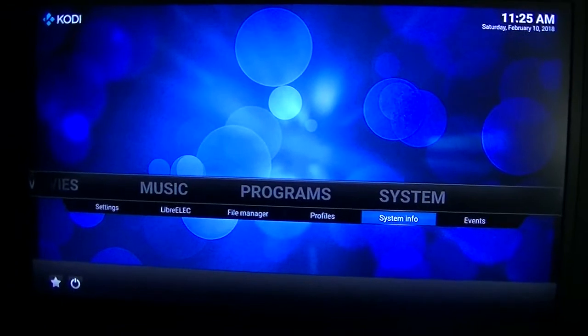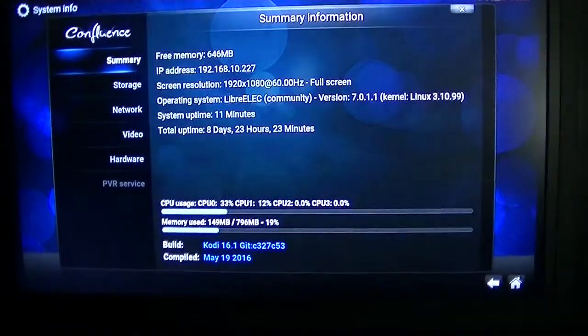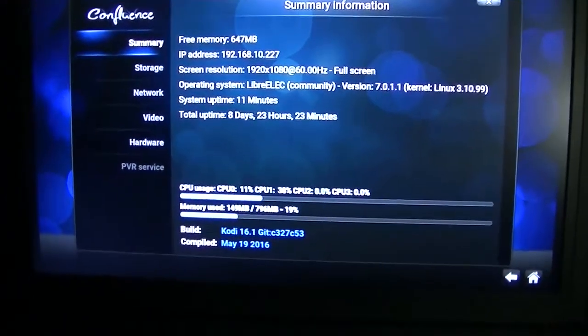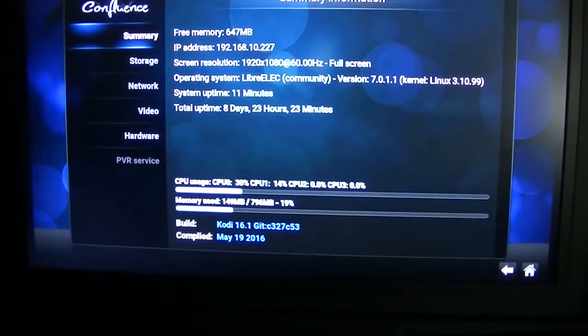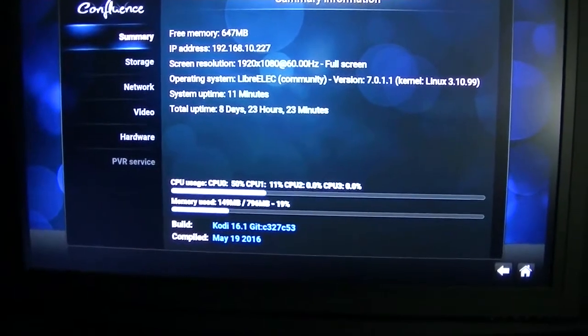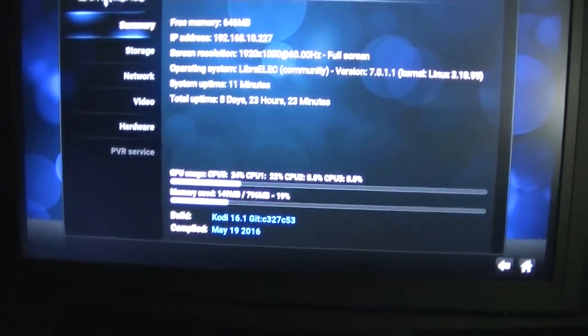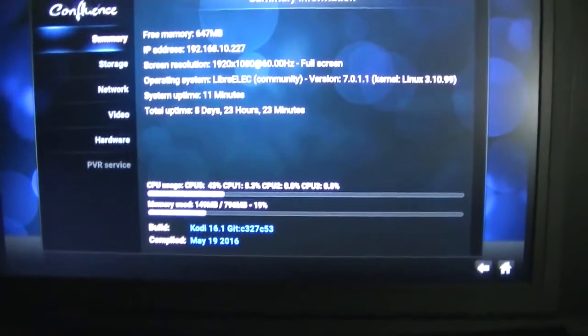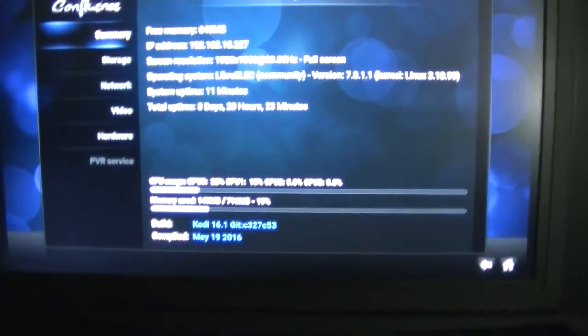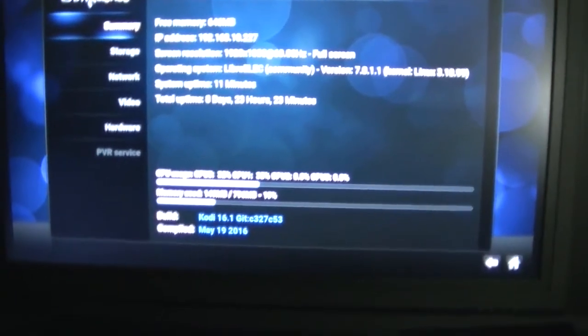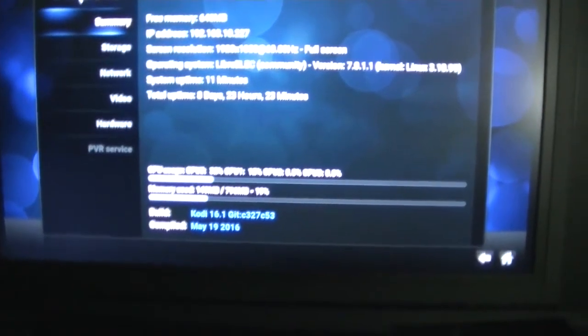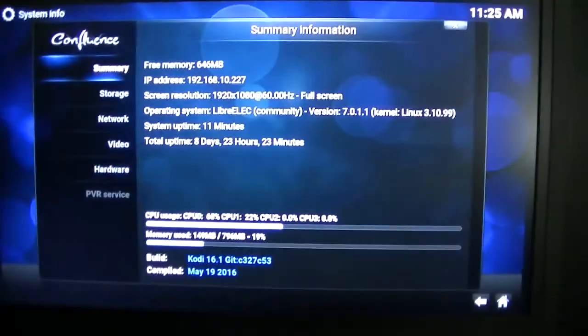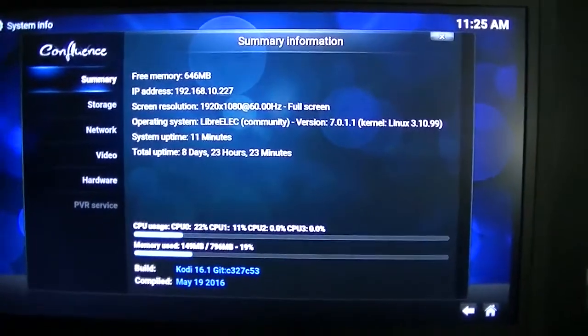System information. If you notice, the last update was May 19, 2016, Kodi 16.1. So that's what we're doing.